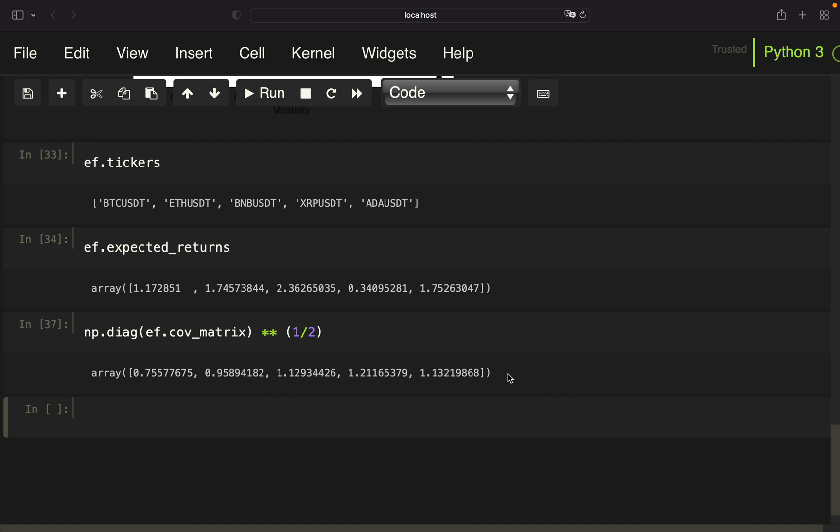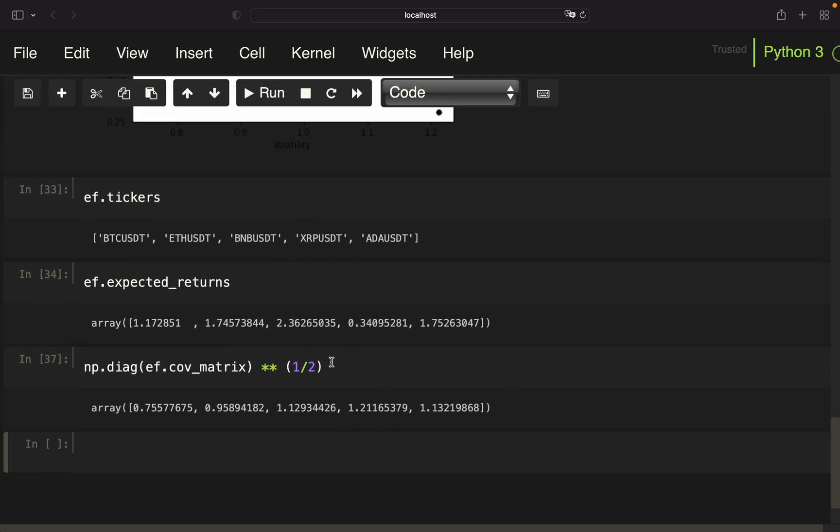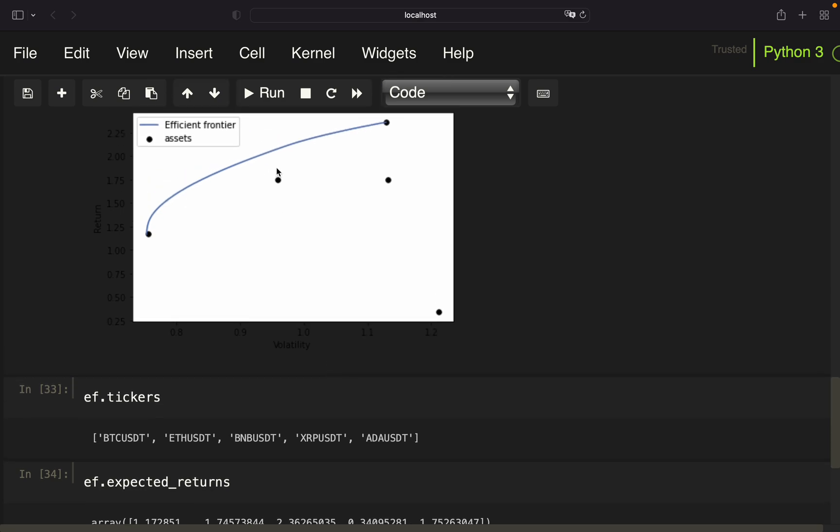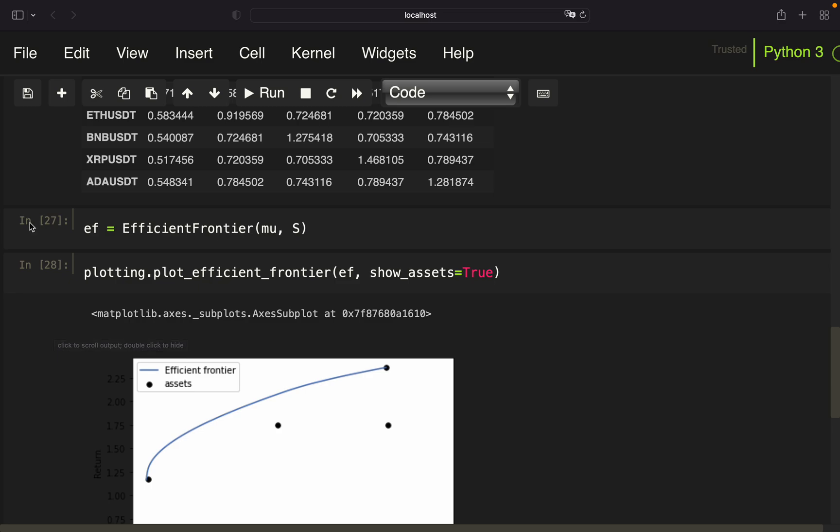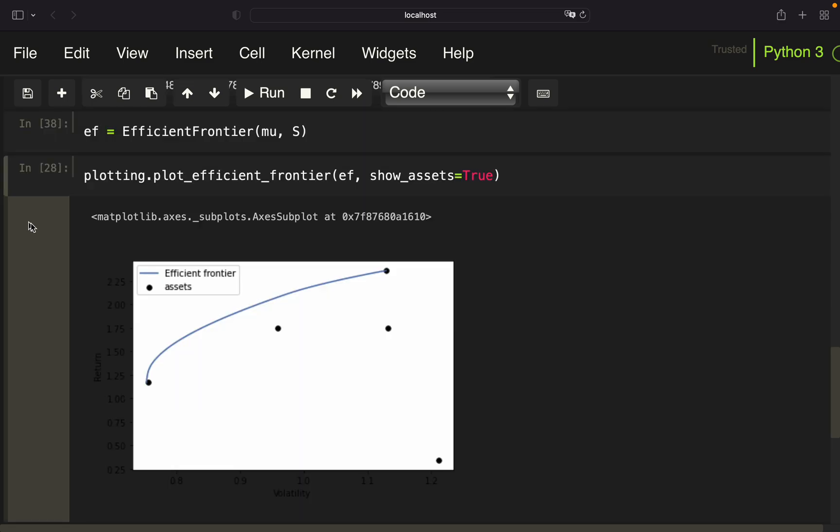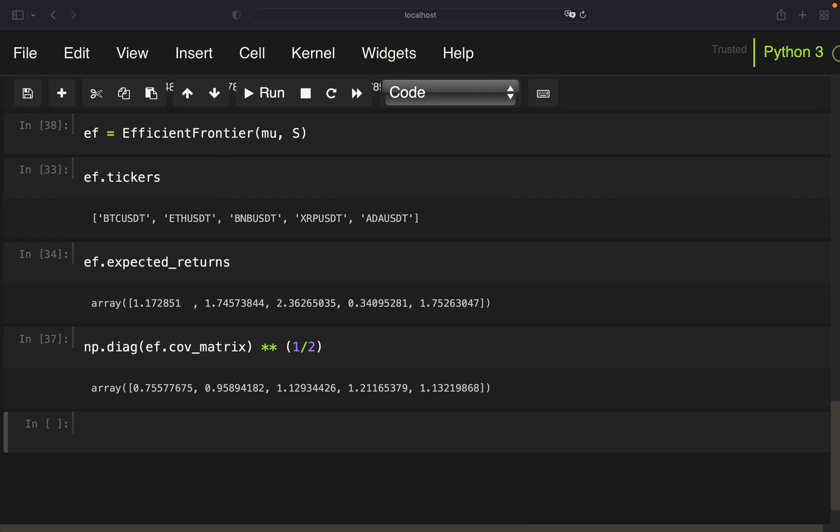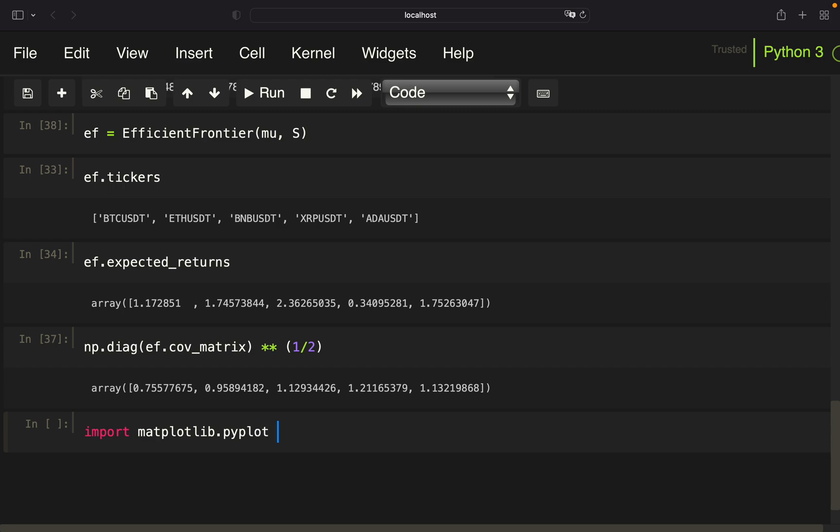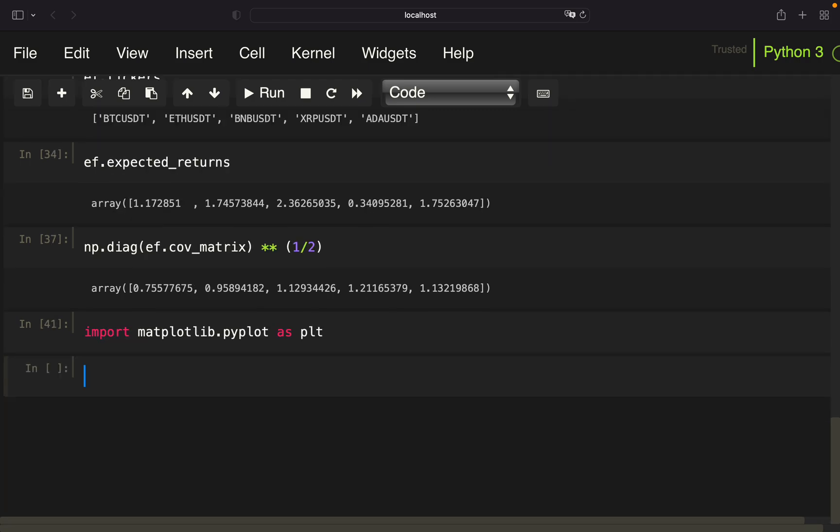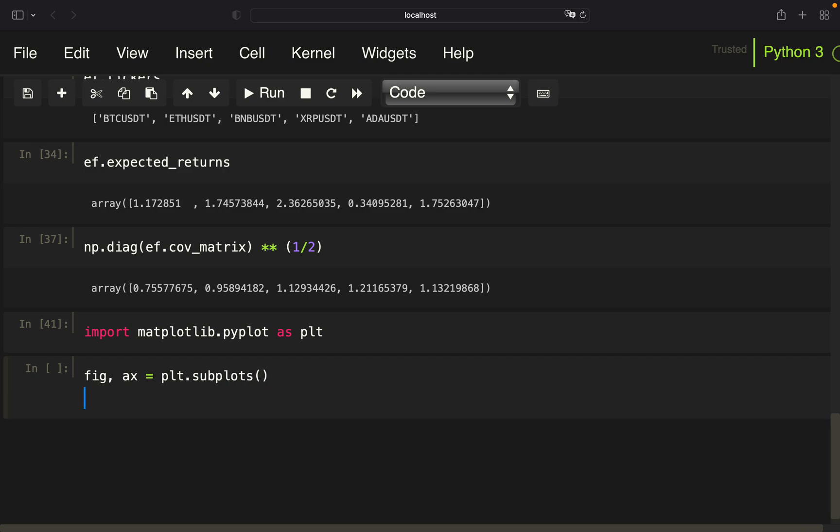Now we are using this to label those dots here. Before plotting, you have to instantiate the efficient frontier again. Otherwise, you're running into an error message. Let's get rid of this and finally create a more meaningful plot. So the base logic is we are just assigning those values to the y and x coordinate here. Therefore, first of all, we need matplotlib. I forgot to import that in the very beginning. And then we are creating a subplot here. Use plotting, plot_efficient_frontier.